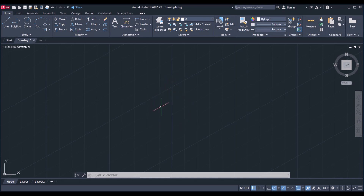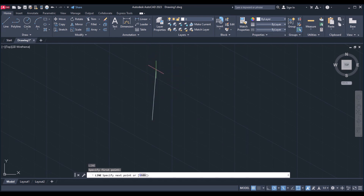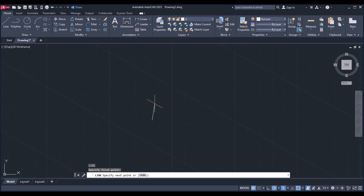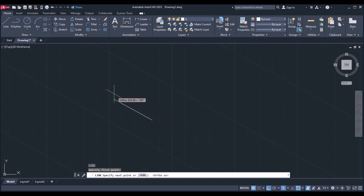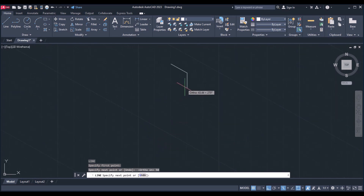Now I am going to draw a figure using these planes in isometric. As it is in the left plane, I am starting from the left plane. For drawing a line give the command as L and press enter. We can draw in the vertical direction and the horizontal direction. To get exactly straight lines, click on F8 — that is ortho on. I am giving the distances in mm.